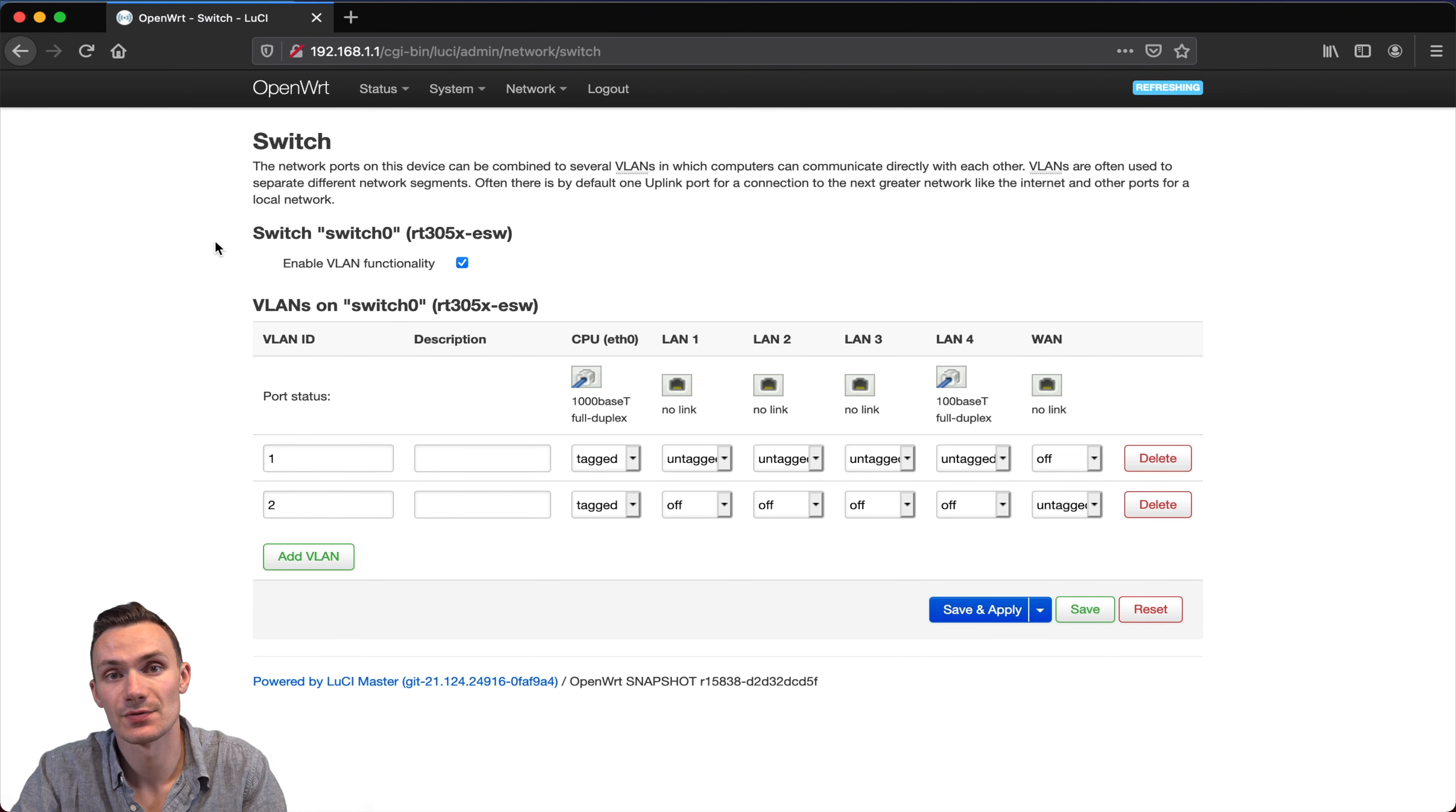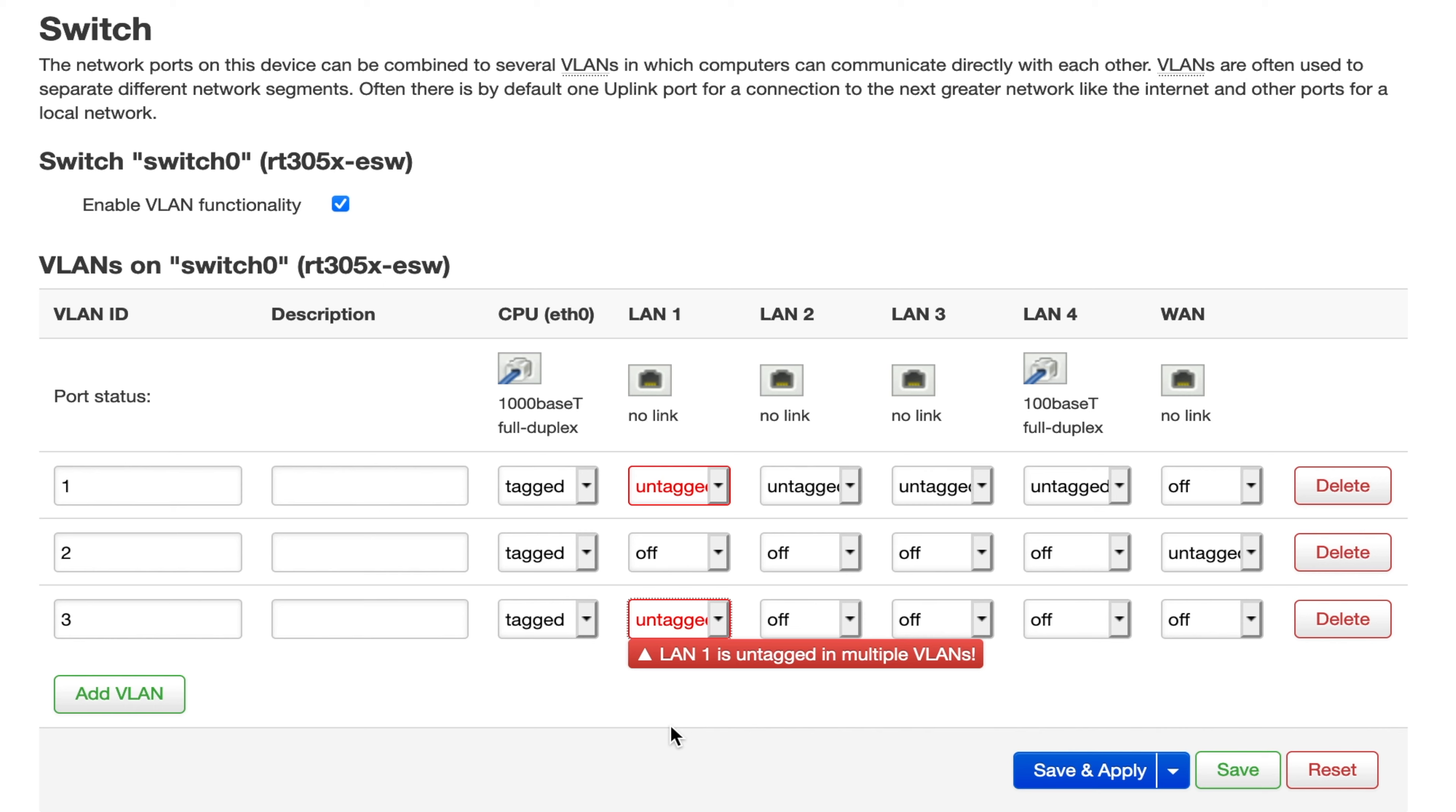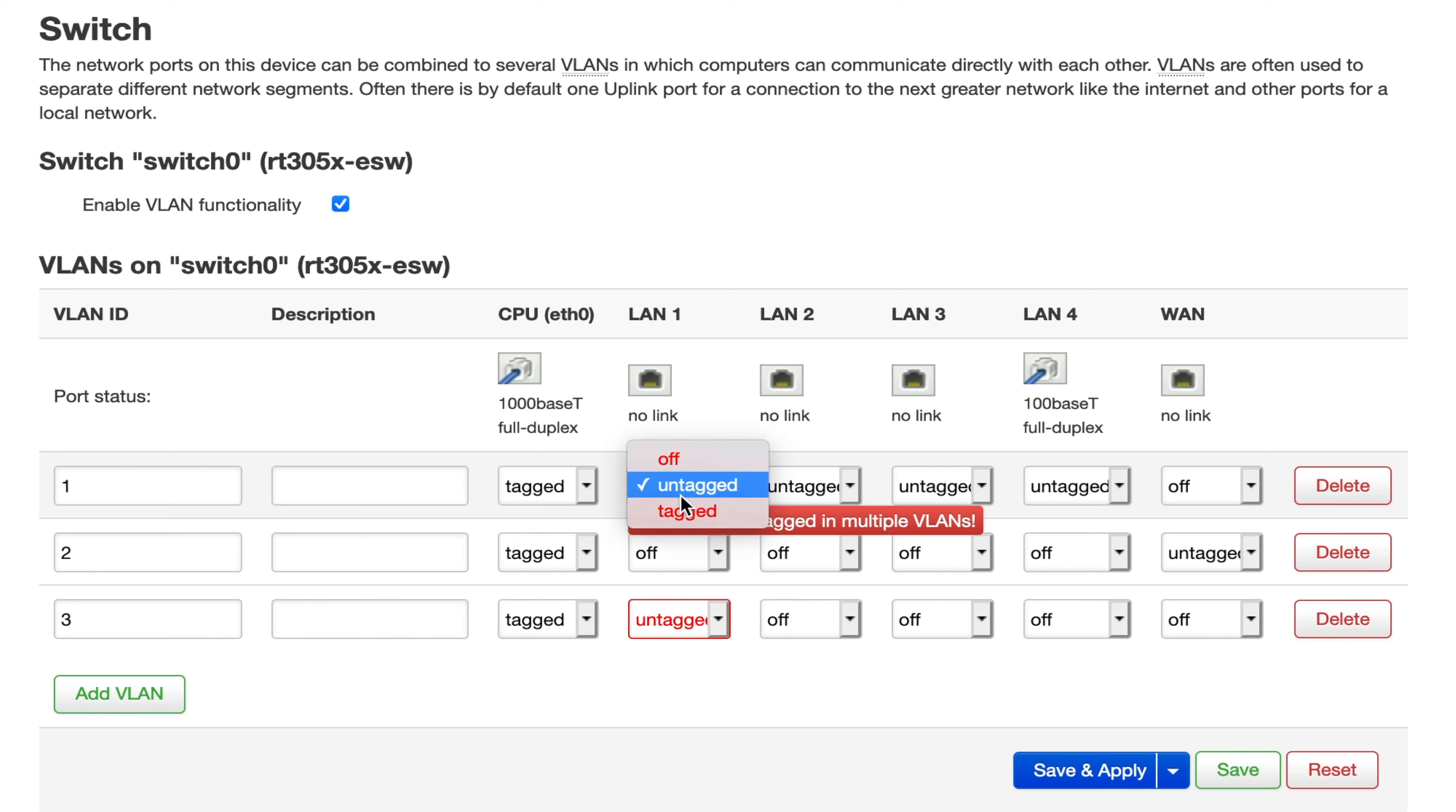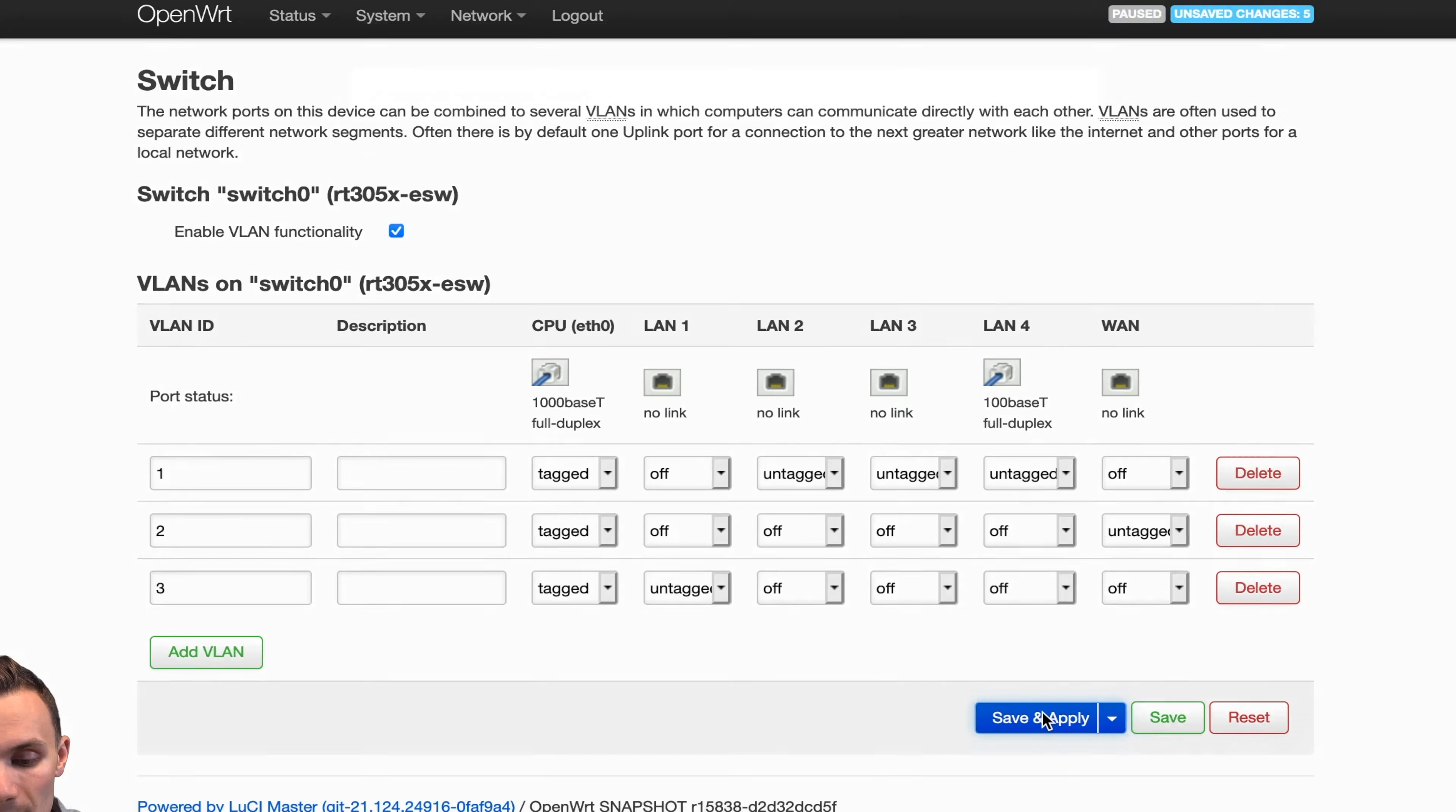Next, I'm going to go to LAN port 1, and click untag. Now you'll notice when I do this, that these boxes become red. And that's because multiple VLANs cannot be untagged on one physical port. So to resolve this, I'll just go to VLAN 1 on LAN port 1, and I'll click off. Then when I'm done, I'll click save and apply.